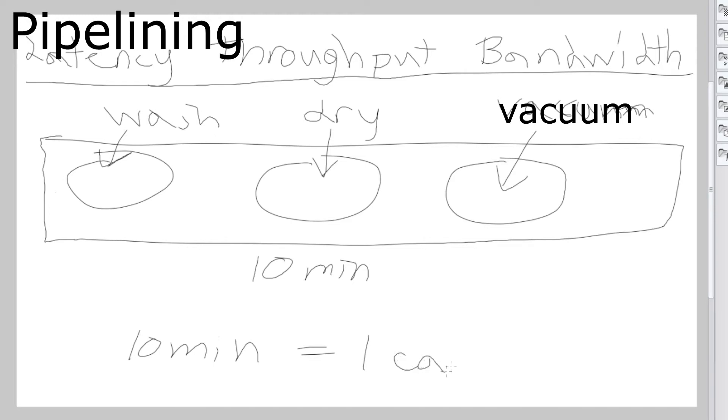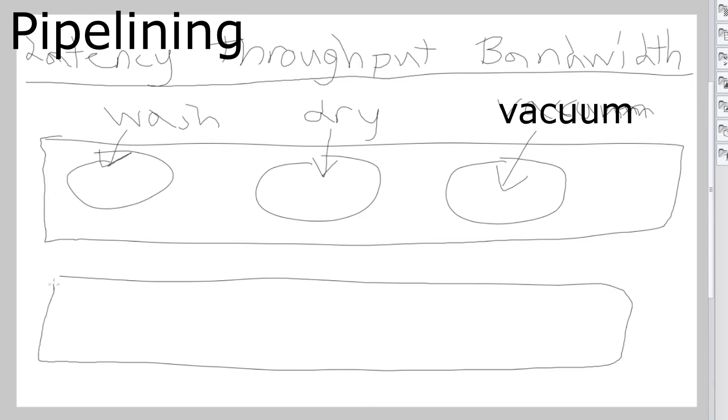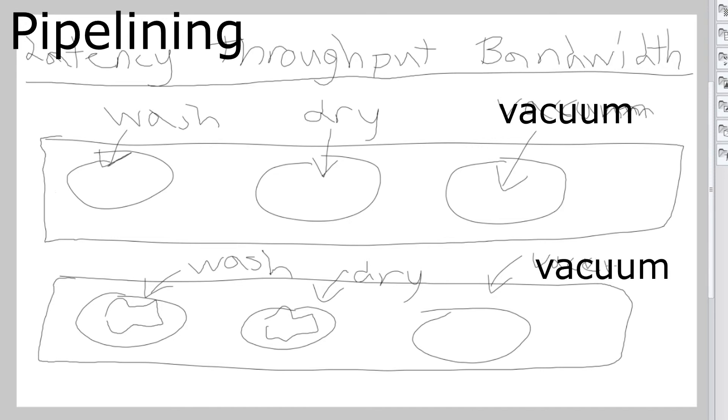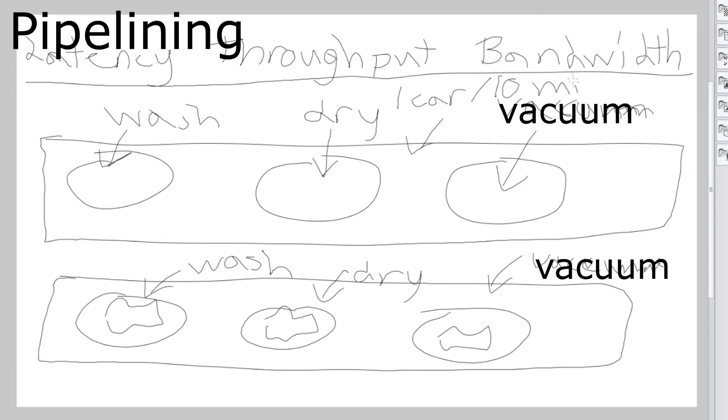But now let's use pipelining. While we have a car being washed - this is essentially what pipelining is - while one car is getting washed we have another car being dried, and while one car is being dried we have another car being vacuumed. So in this system without pipelining we only get one car done every 10 minutes, but in this system we get three cars done every 10 minutes.